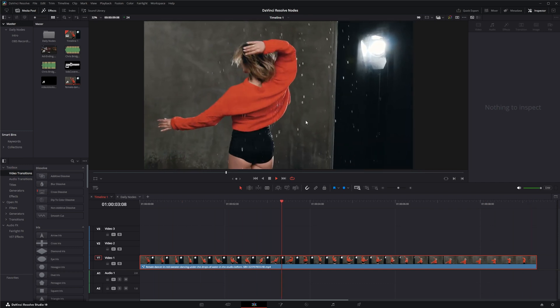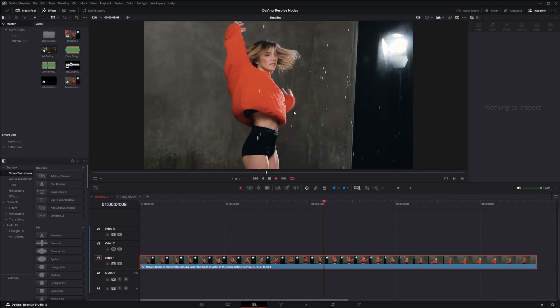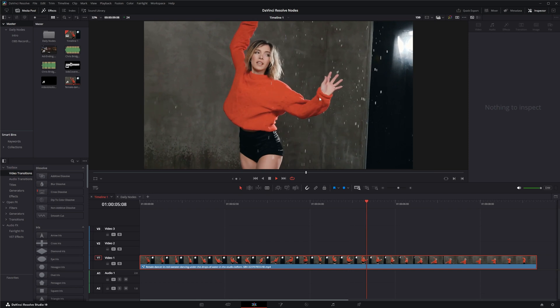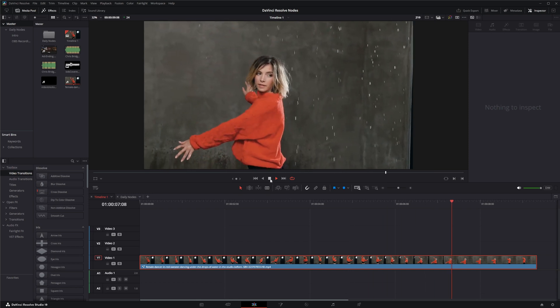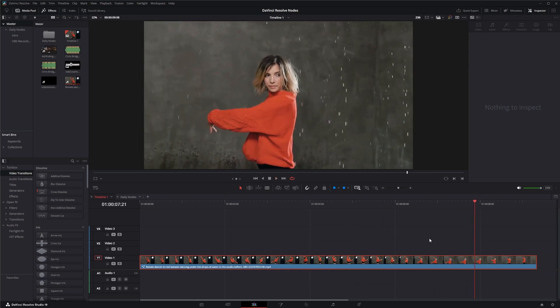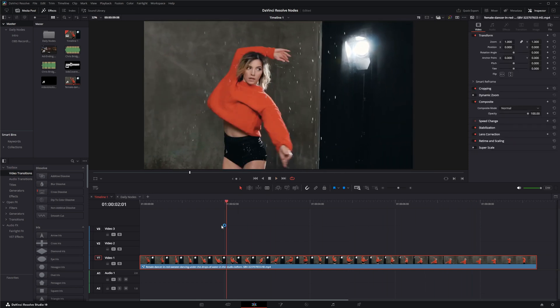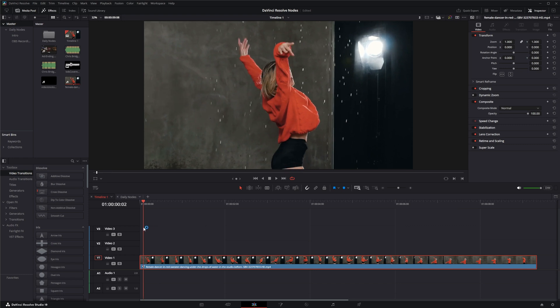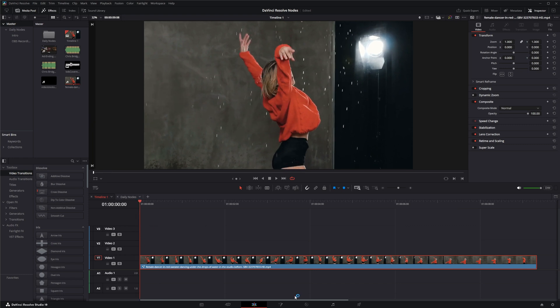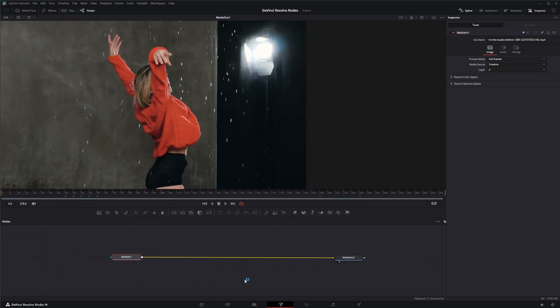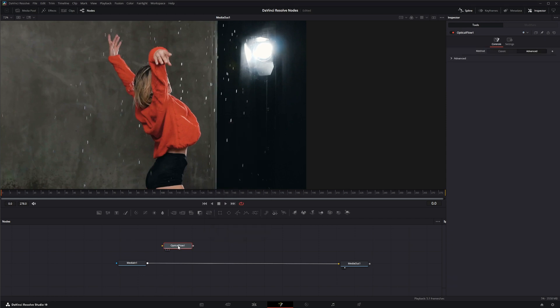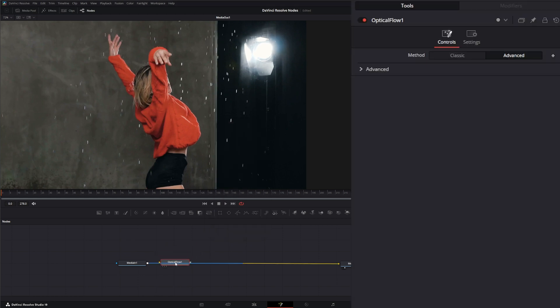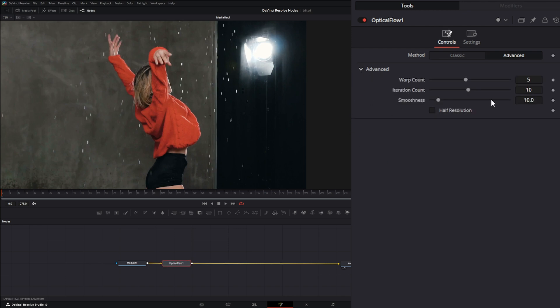Let's jump into Fusion. We're going to add an Optical Flow node and input it on our footage. While I'm talking, I'm going to run it through, and I'm just going to leave this on the default settings here.